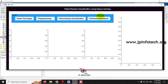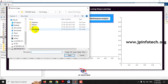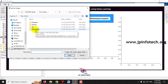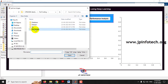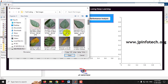The system is processing and now you can see the GUI of the project with the title 'Plant Disease Classification Using Deep Learning.' The steps are: read the test image, perform pre-processing, run plant disease classification, and then performance analysis. Let me show you one by one. First, read the test image — you can select images from the dataset or test image folder.